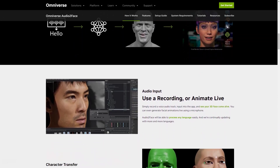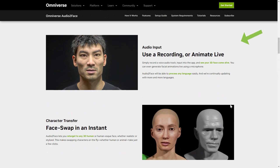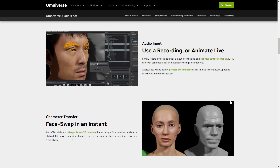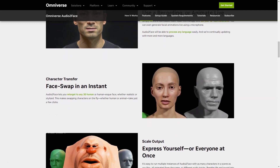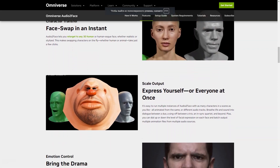Here's how it works: all you have to do is record the soundtrack and enter it into the app, then sit back and watch as your 3D face comes to life in real-time. You can even create live animations using just your microphone. Audio2Face is capable of processing any language, making it accessible to people from all around the world. It also gives you the power to focus on any 3D human or face, whether realistic or stylized.